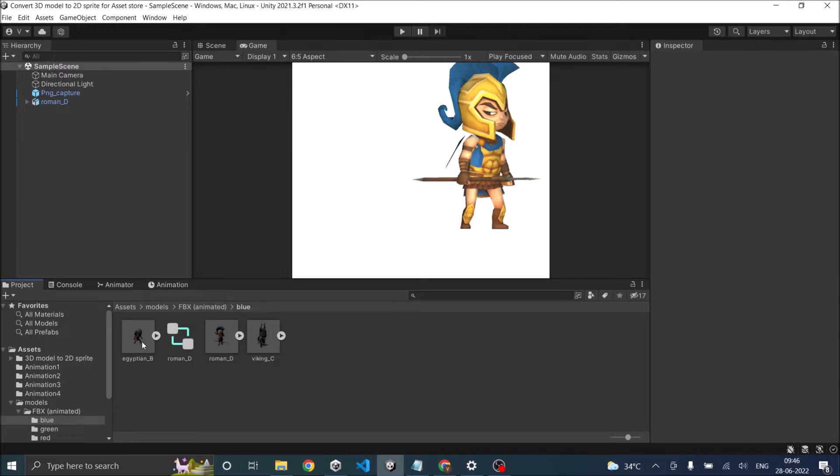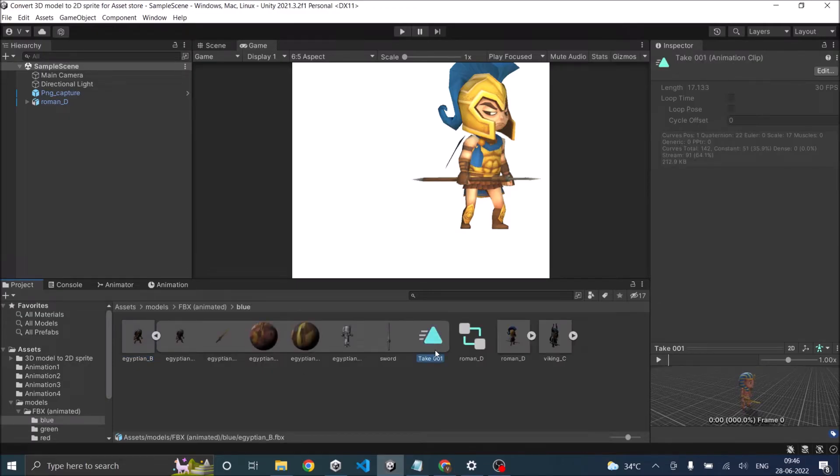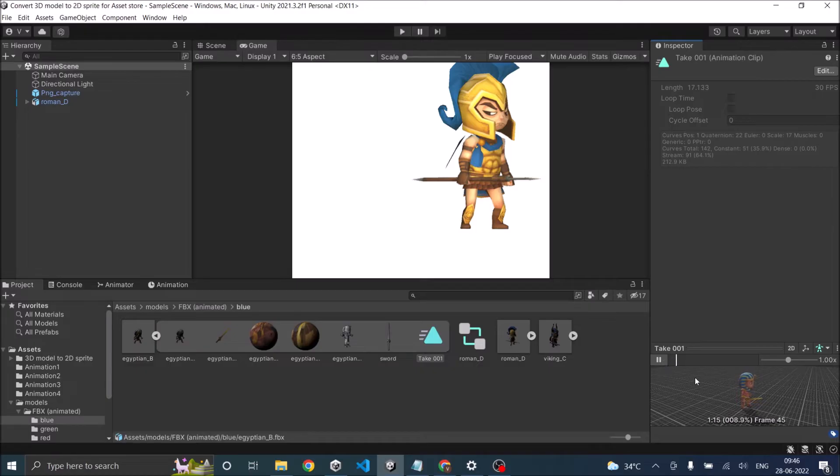For example, here are the three models I downloaded from TurboSquid. And the Egyptian here has a single animation clip called Take 01. And if I play the animation clip, you can see that there is an idle animation here.